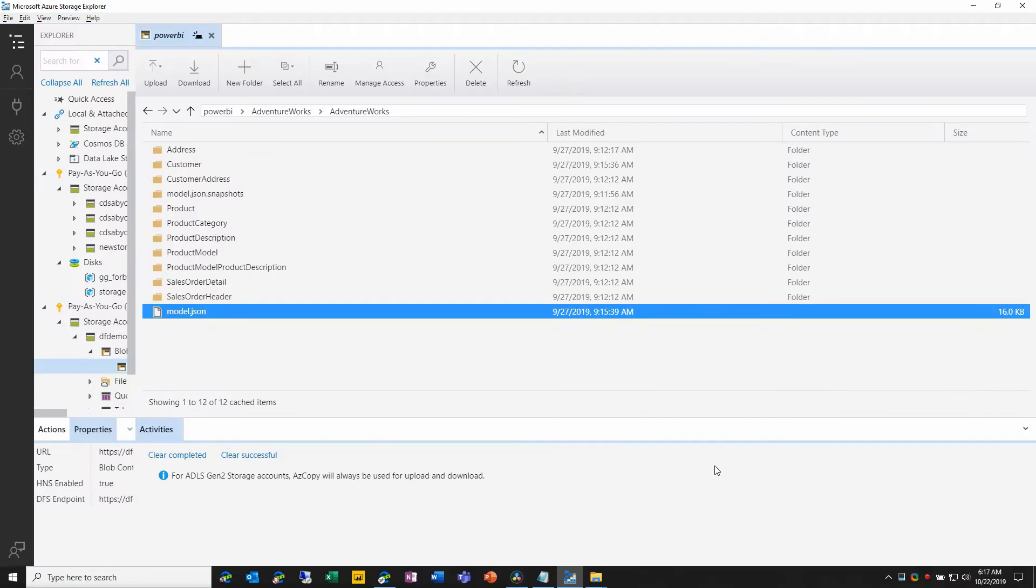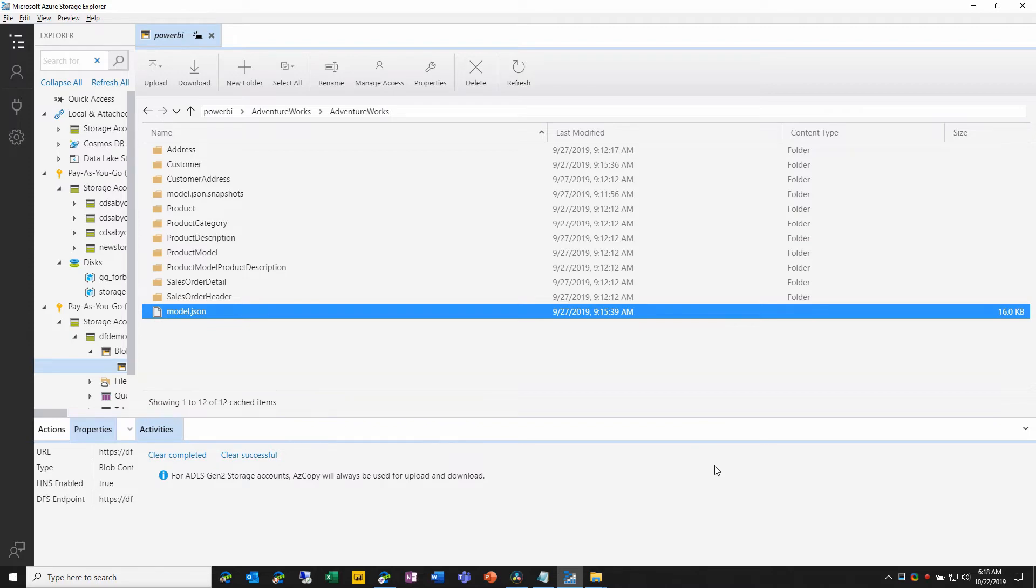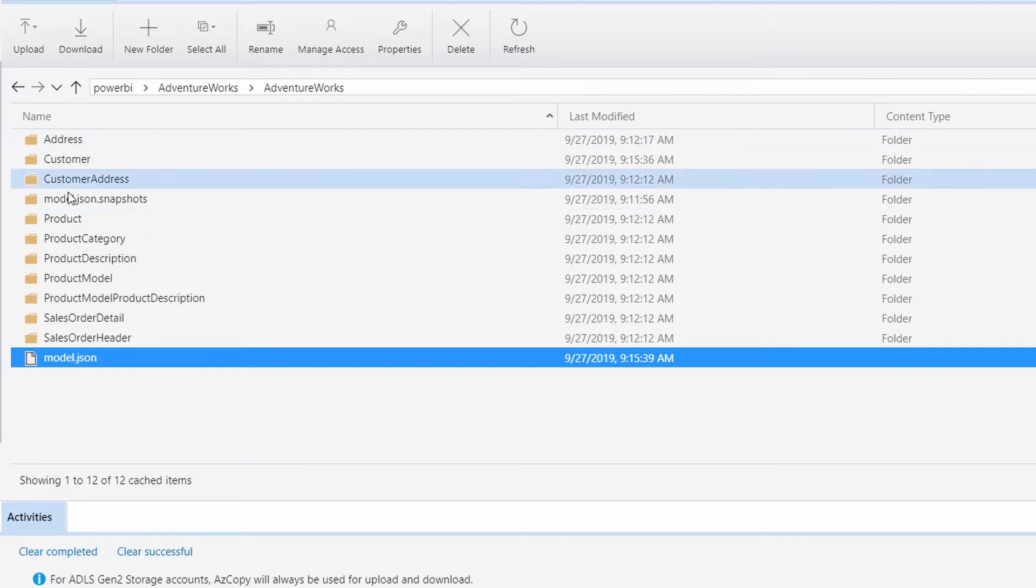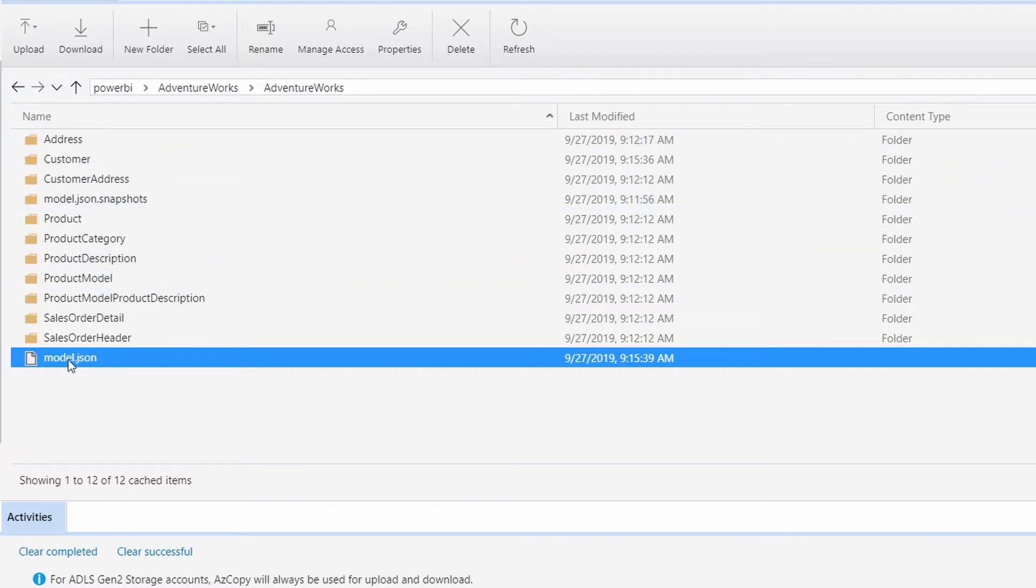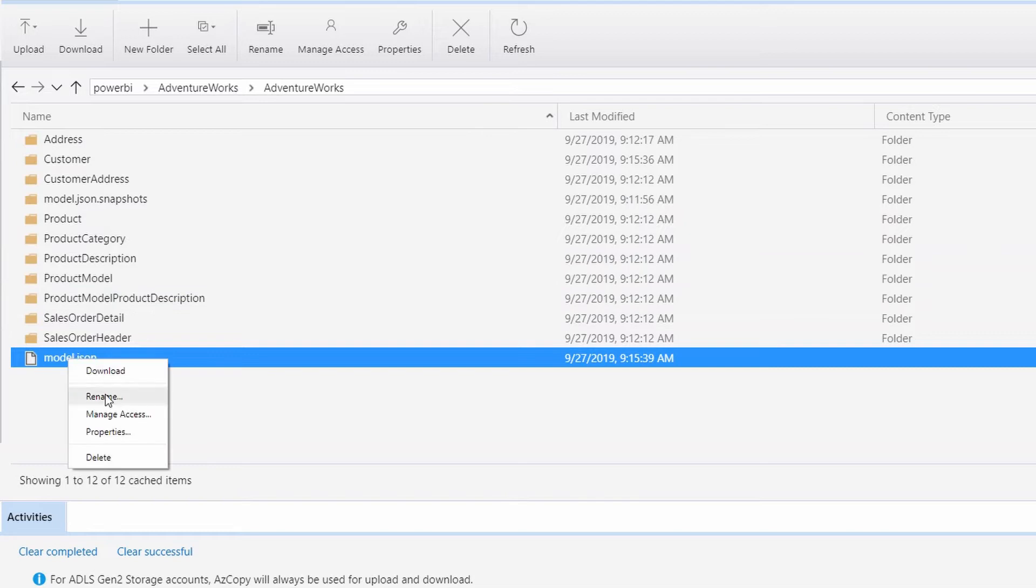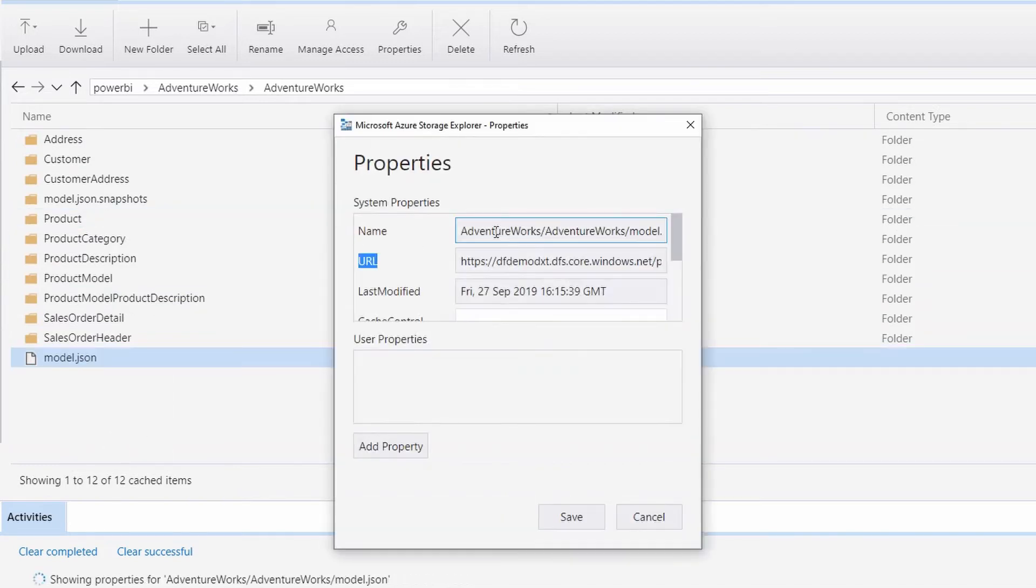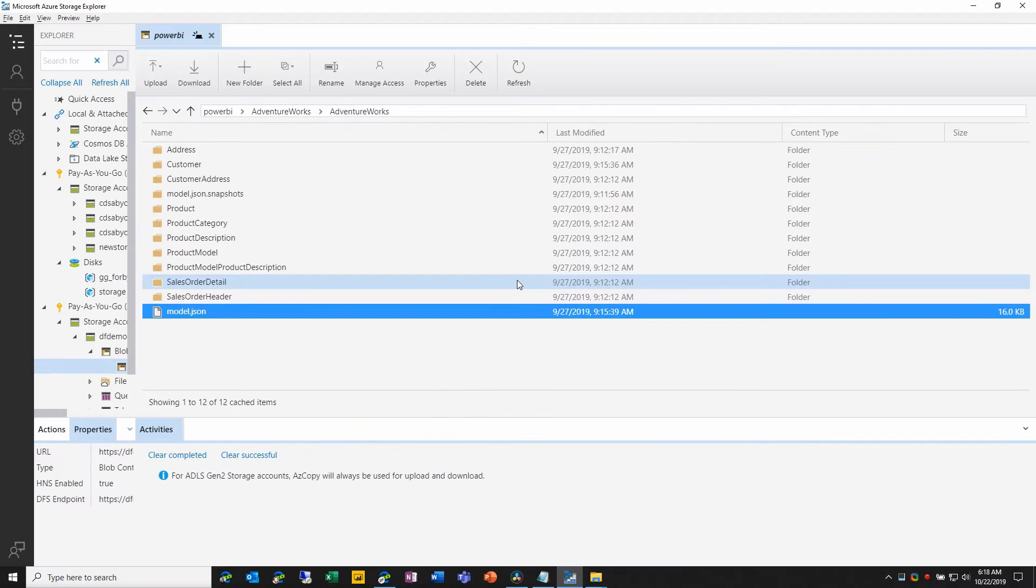Azure Storage Explorer is one tool that we can use to view and manipulate the data that we have in our various Azure storage accounts. And as you can see here, I have a CDM folder with a model.json, as well as folders for all of the entities. And if I right click and choose properties, I hit control C to copy the URL of that model.json file, which is the address of the CDM folder.